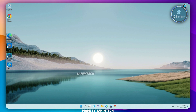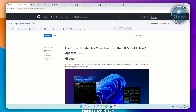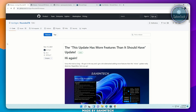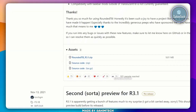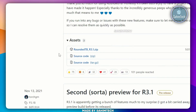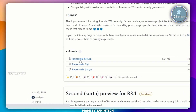First, I'll go ahead and click on the link in the description. I'll open up this GitHub page right here, that is RoundedTB. Now, just scroll all the way to the bottom until we find this link right here. Go ahead and click on RoundedTB.zip.